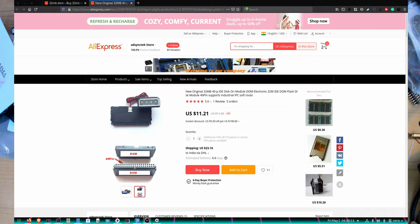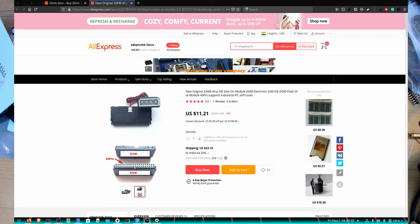Welcome back everyone to another video. In this one I'll be taking a look at this very weird thing called the DOM. These were pretty famous in old x86 systems when VIA was still making them, similar to the VIA C3 CPU motherboard that I reviewed a while back.